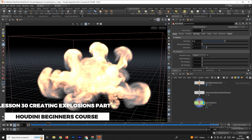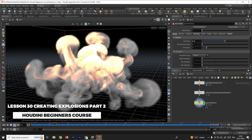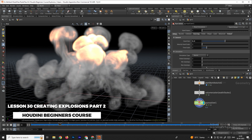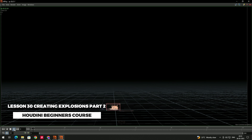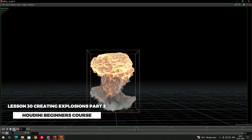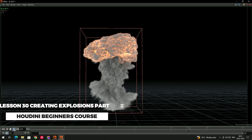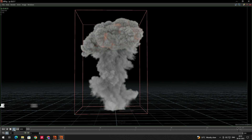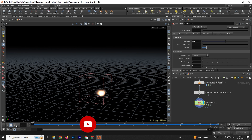Welcome back. In the previous video we saw how to create this explosion, and now in this video we will see some of the settings in this explosion and also refine it.